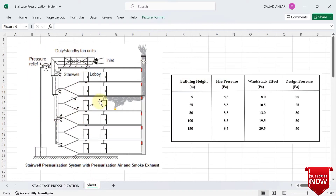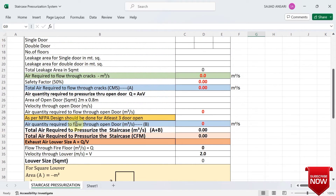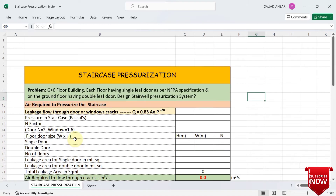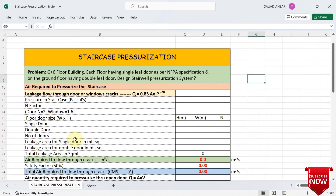Here you can see a schematic — if you place a fan above the terrace level, by using ductwork you can supply fresh air to each and every floor. Our main target is to calculate the total air required to pressurize the staircase. First we need to calculate the leakage flow rate through door or window cracks, then the leakage flow rate through open doors. Adding both gives the total air required.